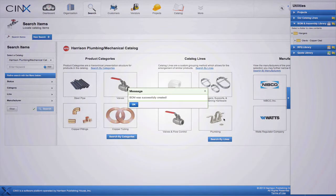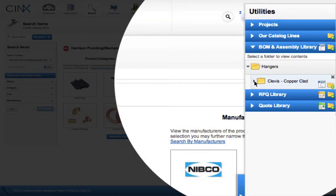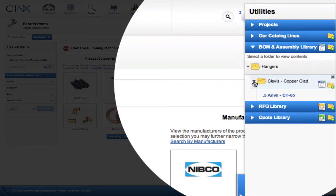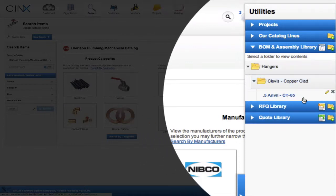After clicking save, we will now see it appear in the subfolder clevis copper clad. There's our .5 anvil CT65 assembly.